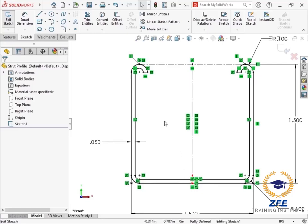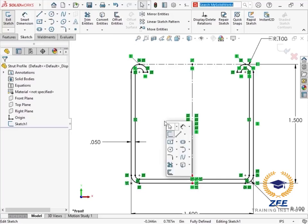I also want to think about other locations on the profile that I might want to use for positioning in the frame. In order to locate the profile, there must be a vertex or sketch point to pick this position location.